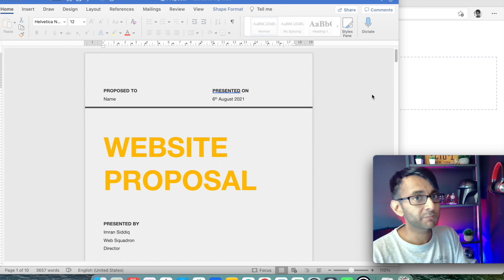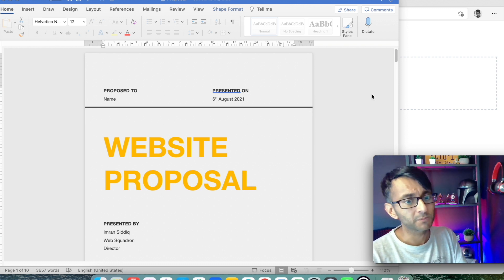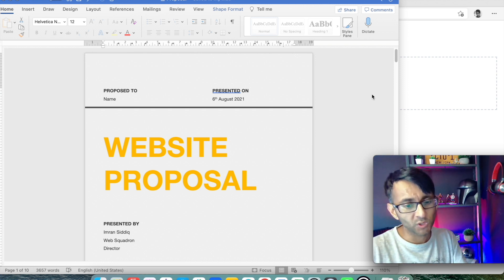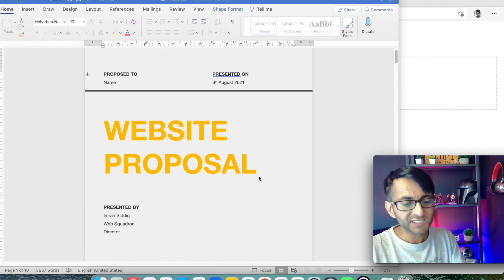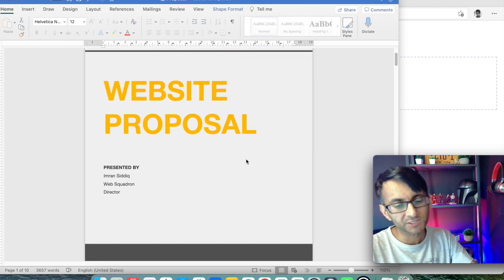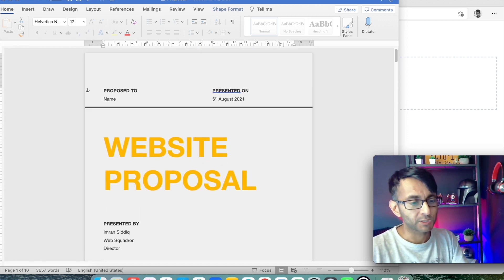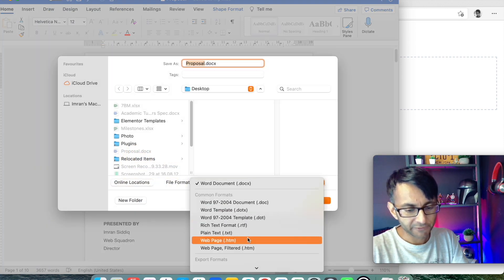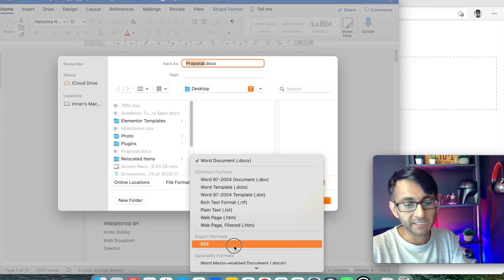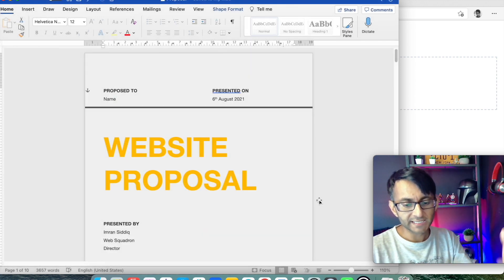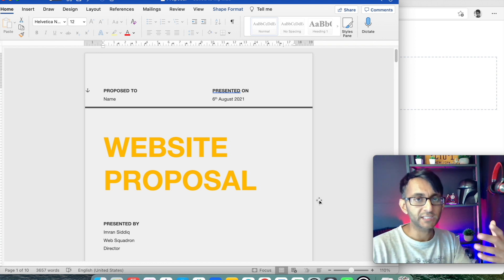Creating a website proposal is pretty simple — you could do it in many different platforms, whatever is your tool of choice. We're going to use Word. This isn't an exact one, by the way, because I've had to hide some personal information. So let's say you've got your web proposal. Normally, you're going to save this as a PDF. We're going to call it 'proposal' and click export.